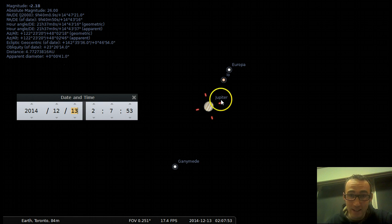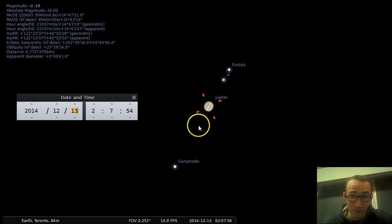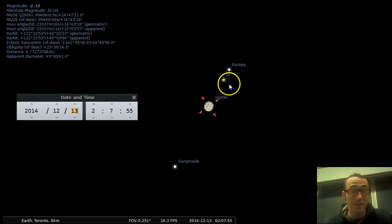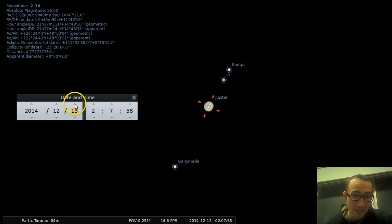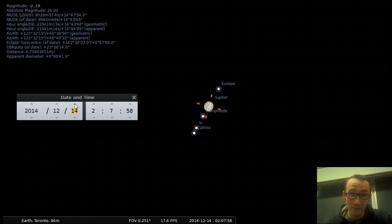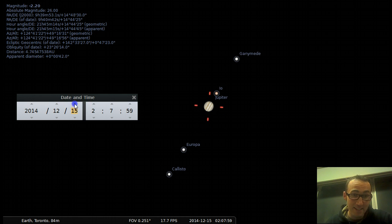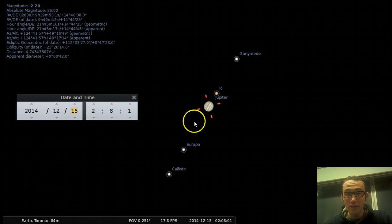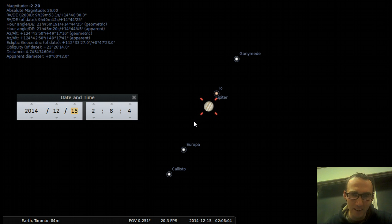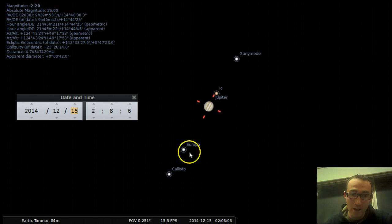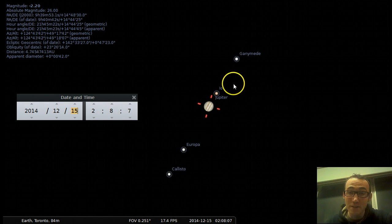So when I look at Jupiter, one night the moons might look like this. Another night, they might look like this. And the next night, they'll look like this. And this program accurately represents what they will look like. So yeah, these are the four biggest moons of Jupiter.